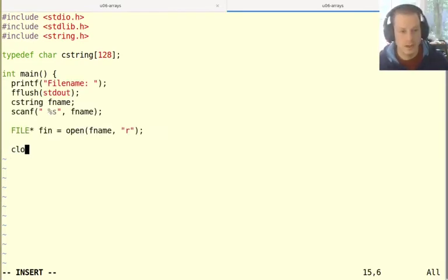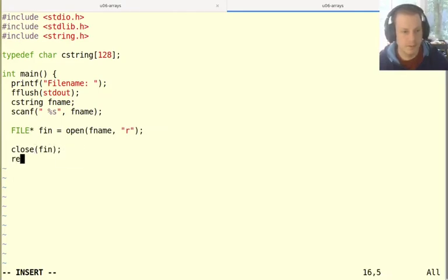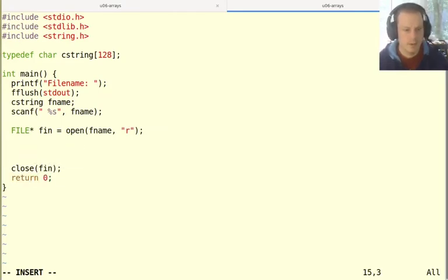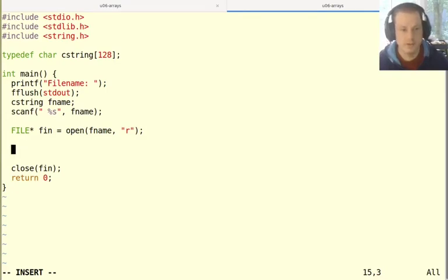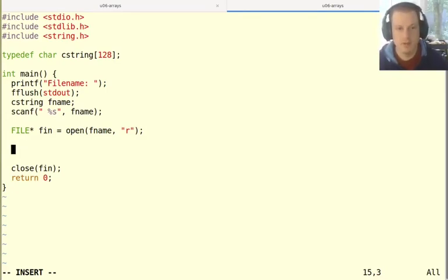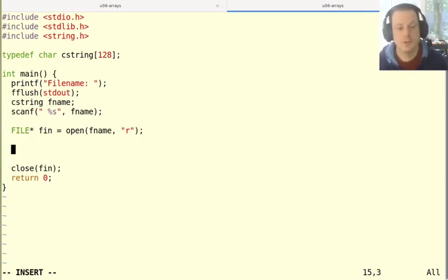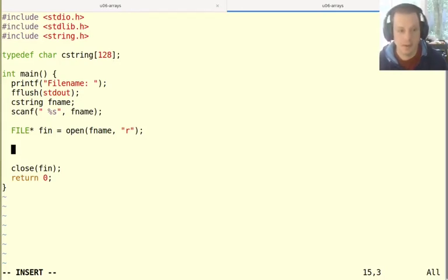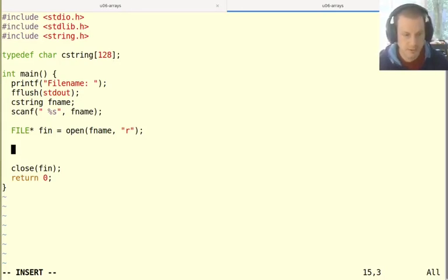All we want to do is just read some strings from a file. I'm going to write to remember to close it later. Now what I want to do is read in strings from this file and store them in an array. Since I don't know how large this array is going to be ahead of time, that's a good indication that I need to use heap allocation.